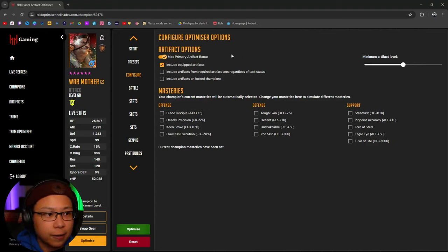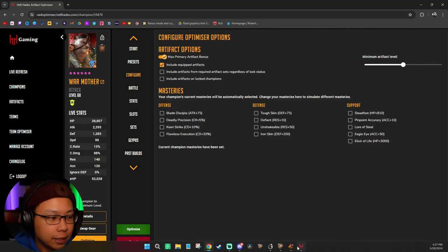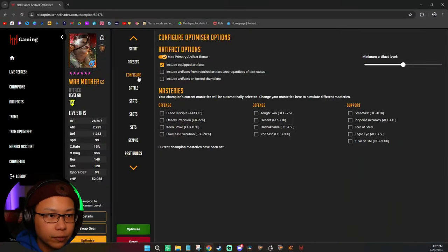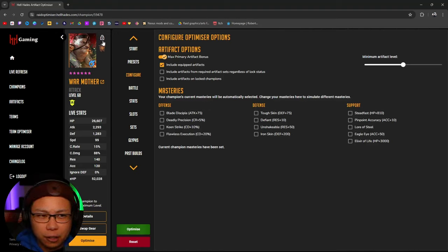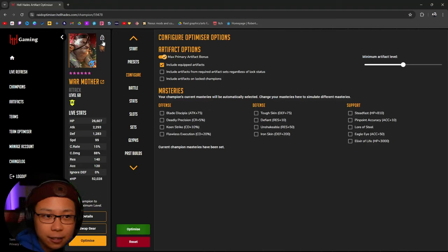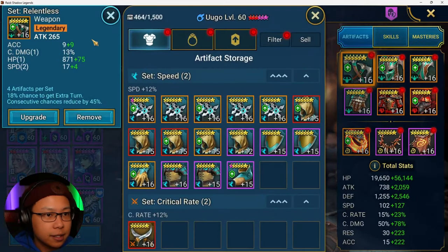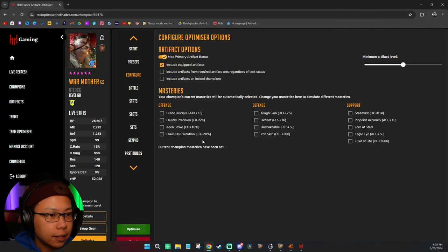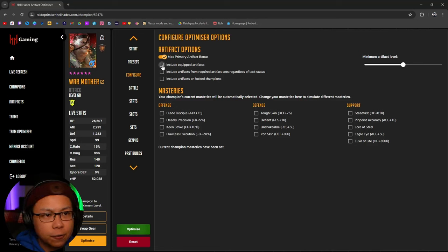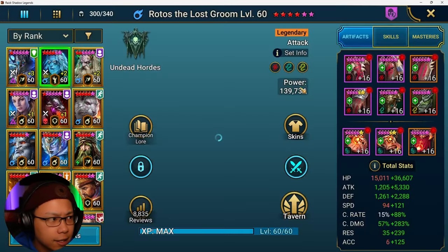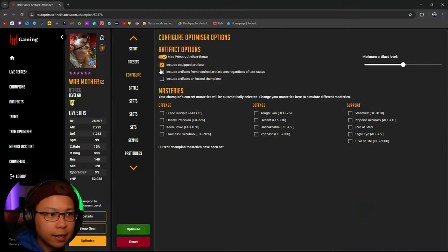There are two things you can look for in Configure. If you want to include artifacts that are equipped on other people — let's say I have gear on Ugo and I want to be able to use that gear, assuming the champion isn't locked — there's a lock function here. If your champions are locked, the optimizer isn't going to read it. But if it is unlocked, the optimizer is going to read the gear on that champion. If you don't want to take gear off of anybody and just want to use unequipped gear, then click this off to not include equipped artifacts. But if you really want to build someone as strong as possible, you would unlock everybody and include equipped artifacts.